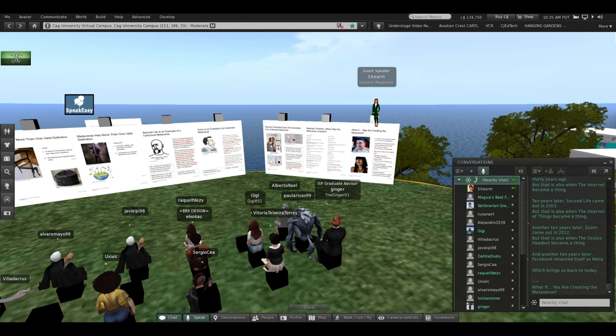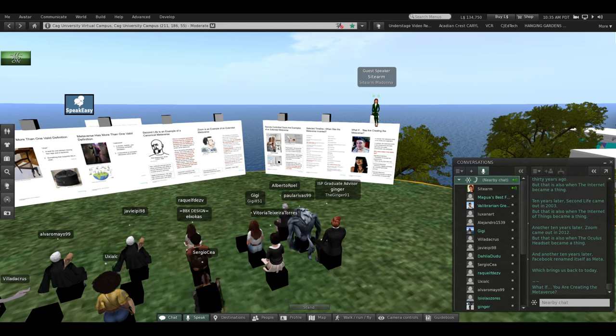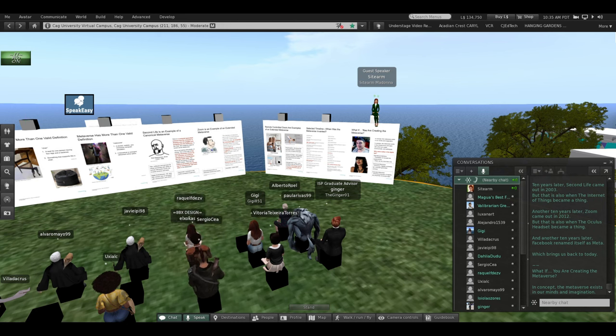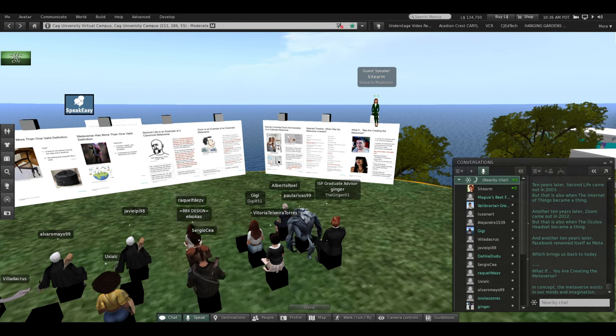What if you are creating the Metaverse? In concept, the Metaverse exists in our minds and imagination.